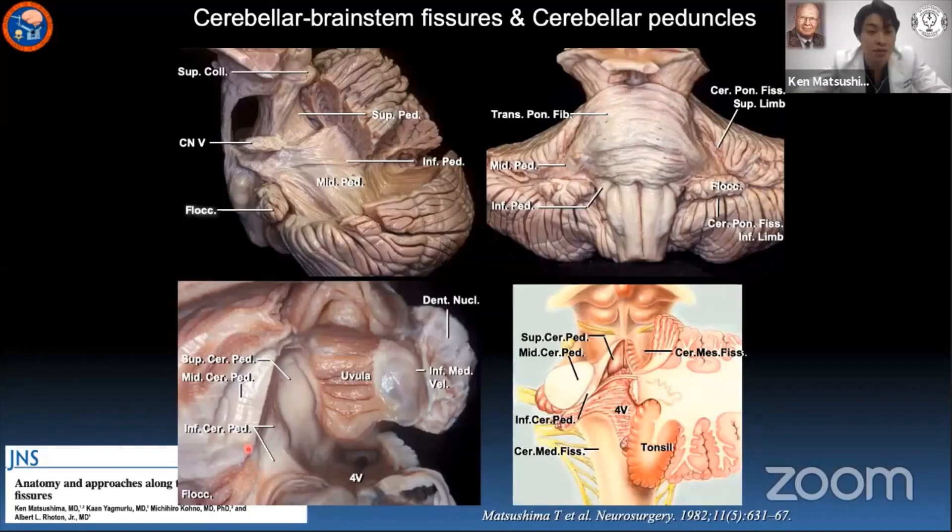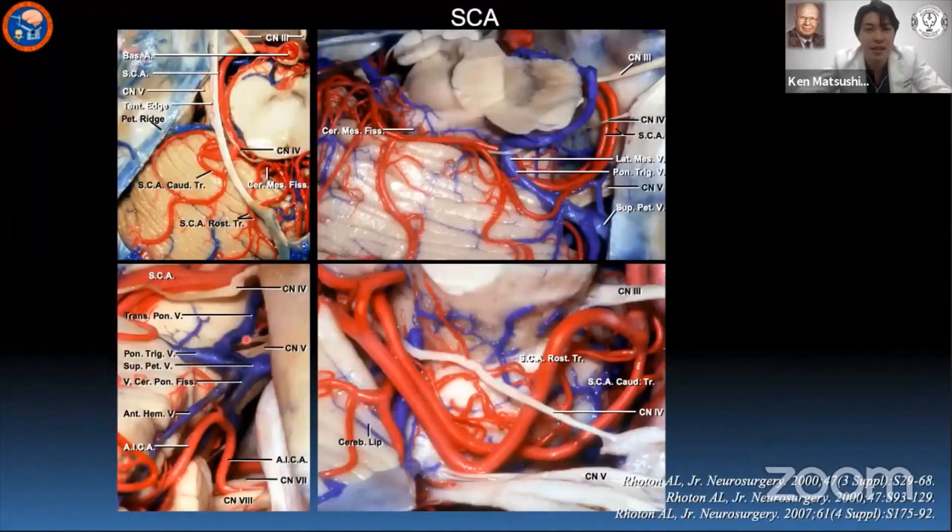Regarding the cerebellar arteries, the SCA runs around the midbrain, passing beside the third, fourth, and fifth cranial nerves, and courses in the cerebellomesencephalic fissure to reach the tentorial surface.